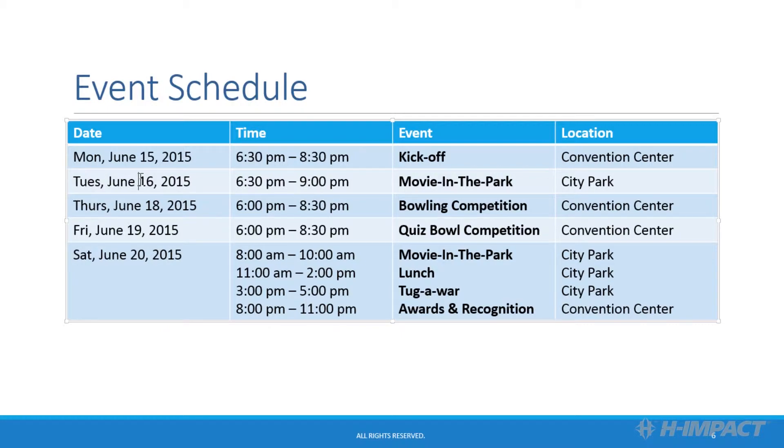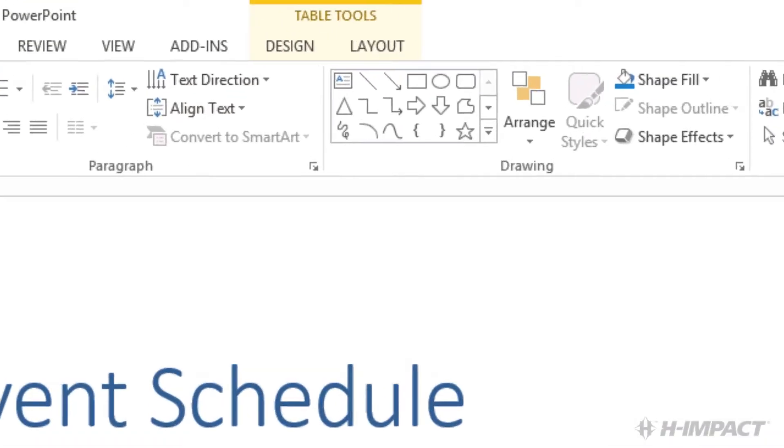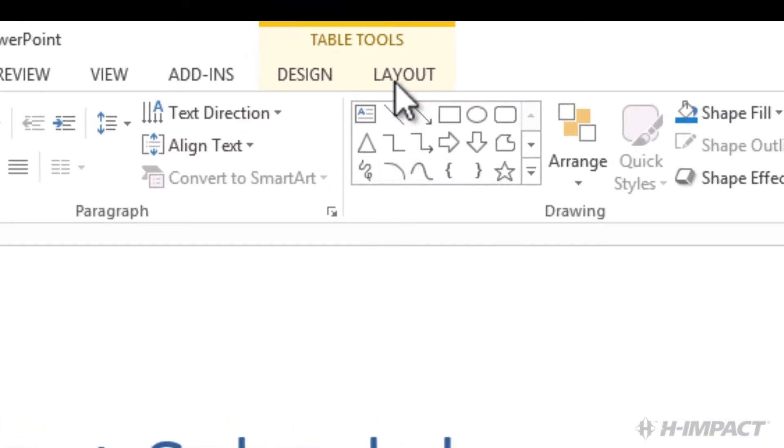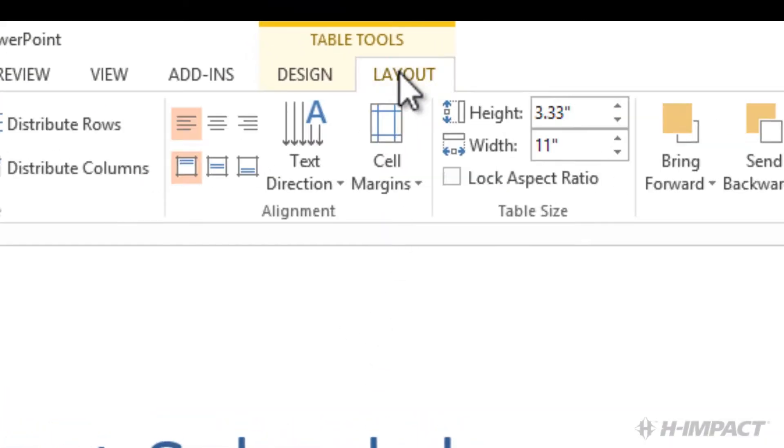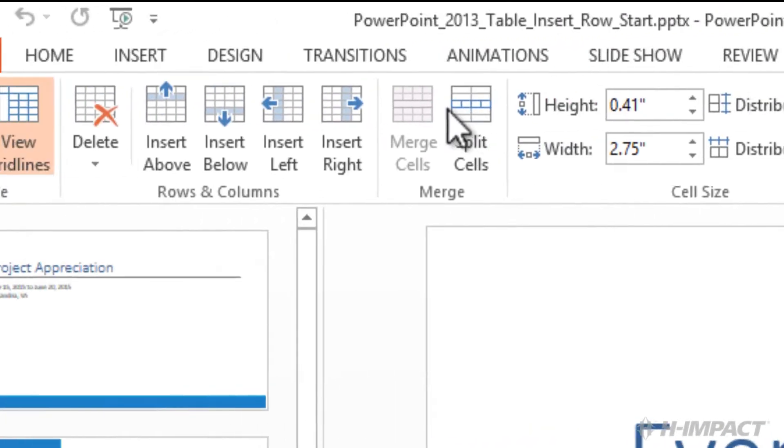Click Layout under Table Tools. Click Insert Below.